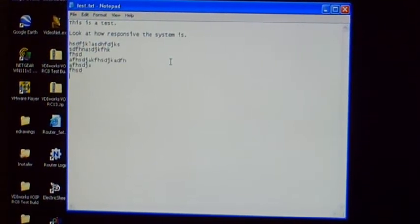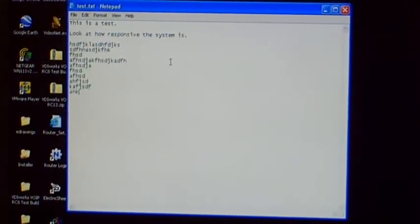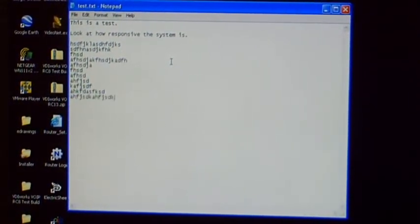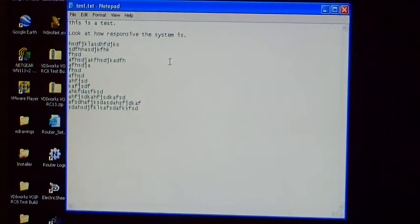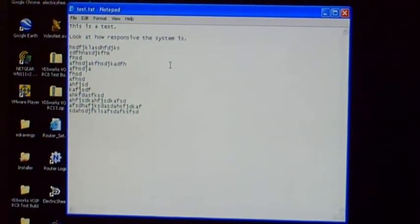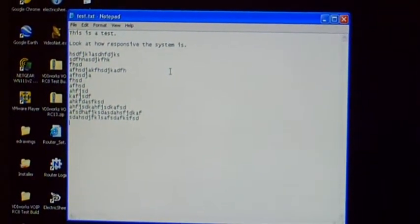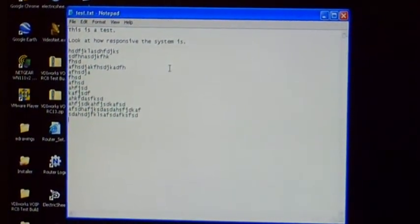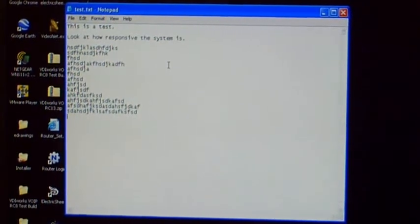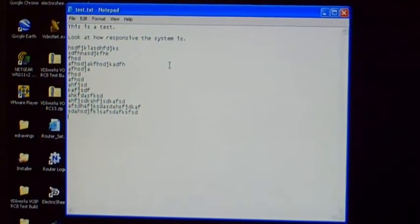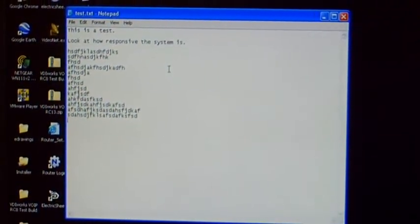Let me type a lot of text really quickly, and you'll see that everything is consistent. The cursor, the text, everything catches up just like I would expect on a regular PC. So the quality of the experience delivered through video over IP is exceptional.